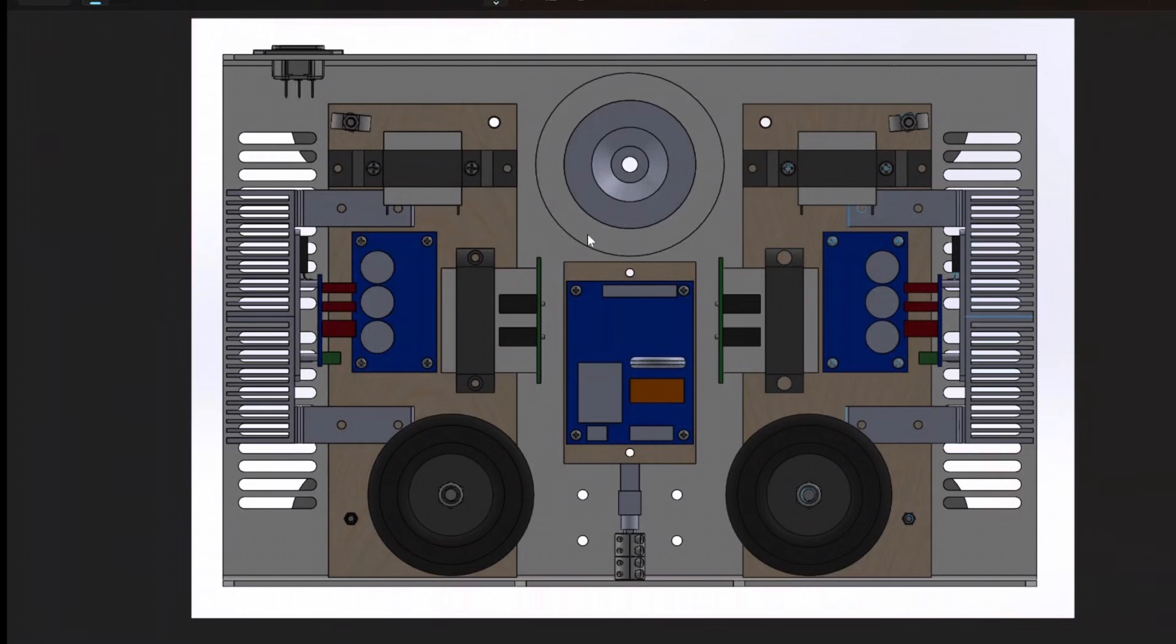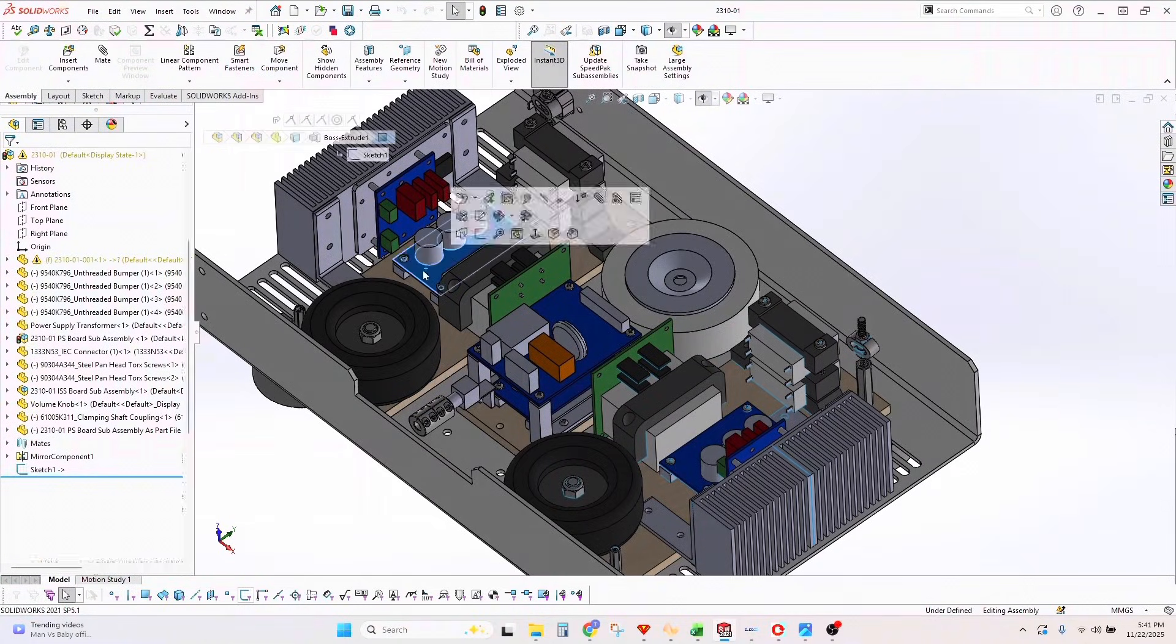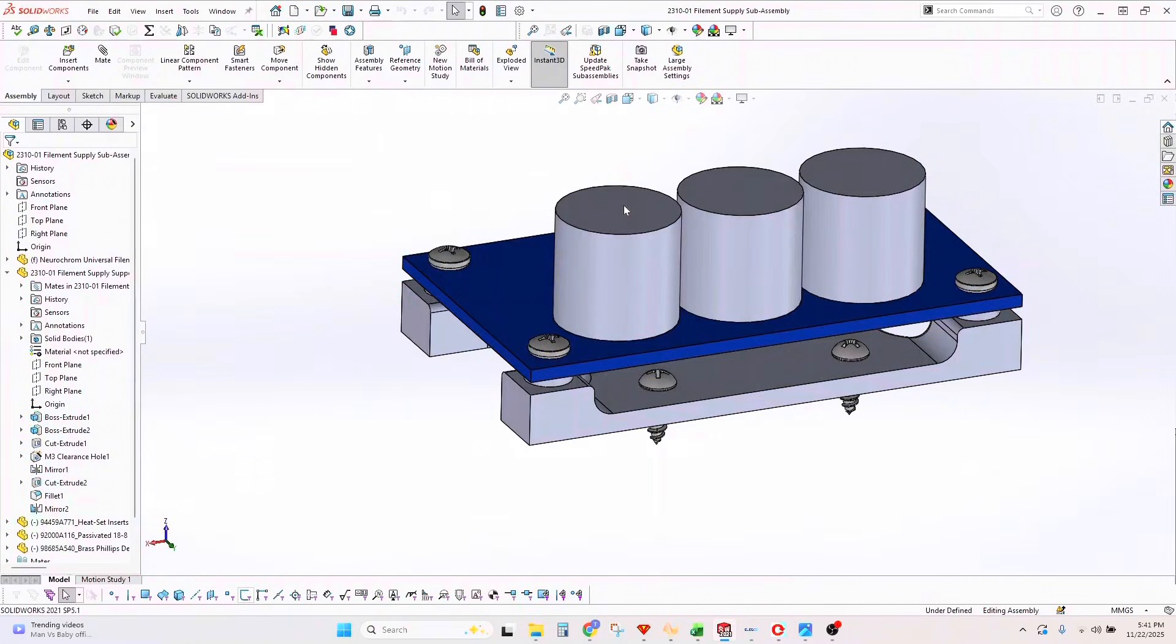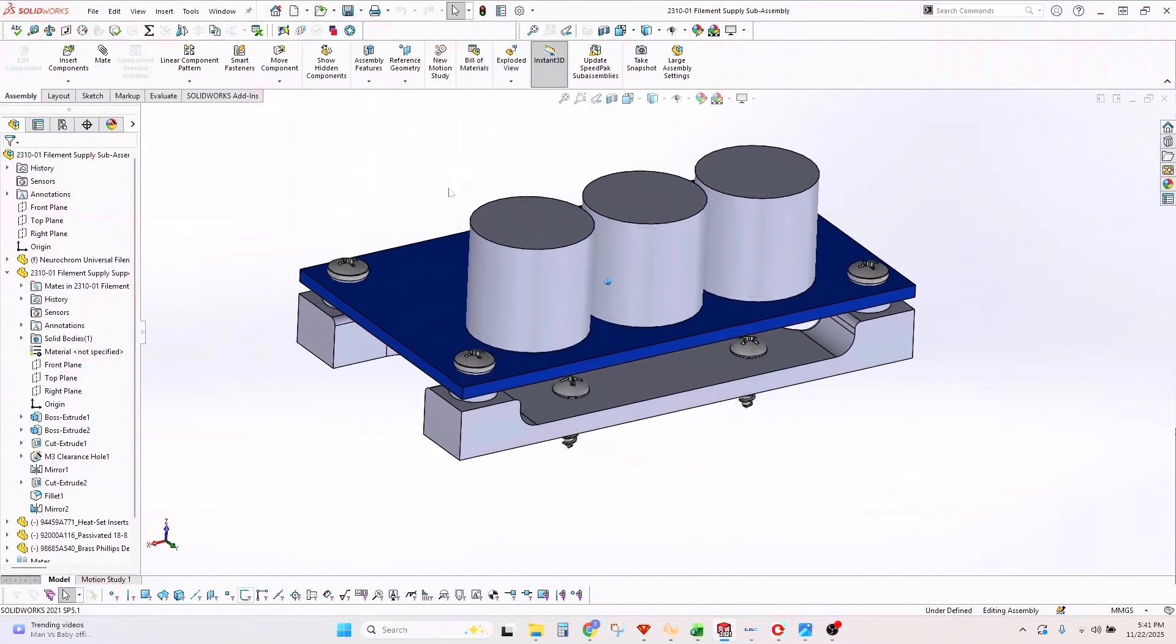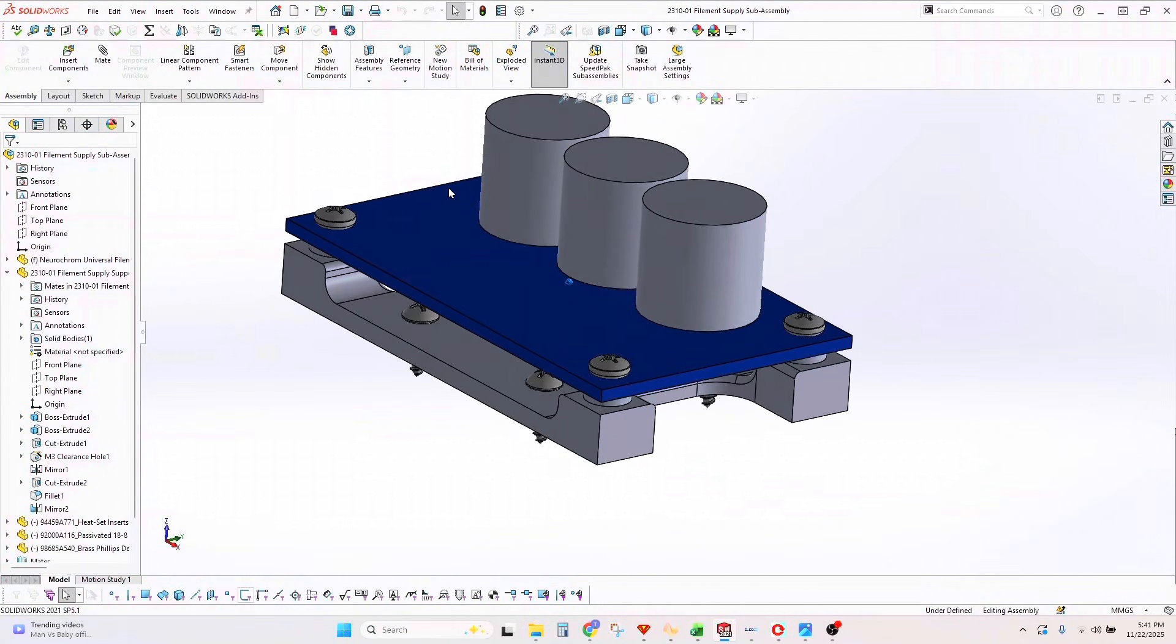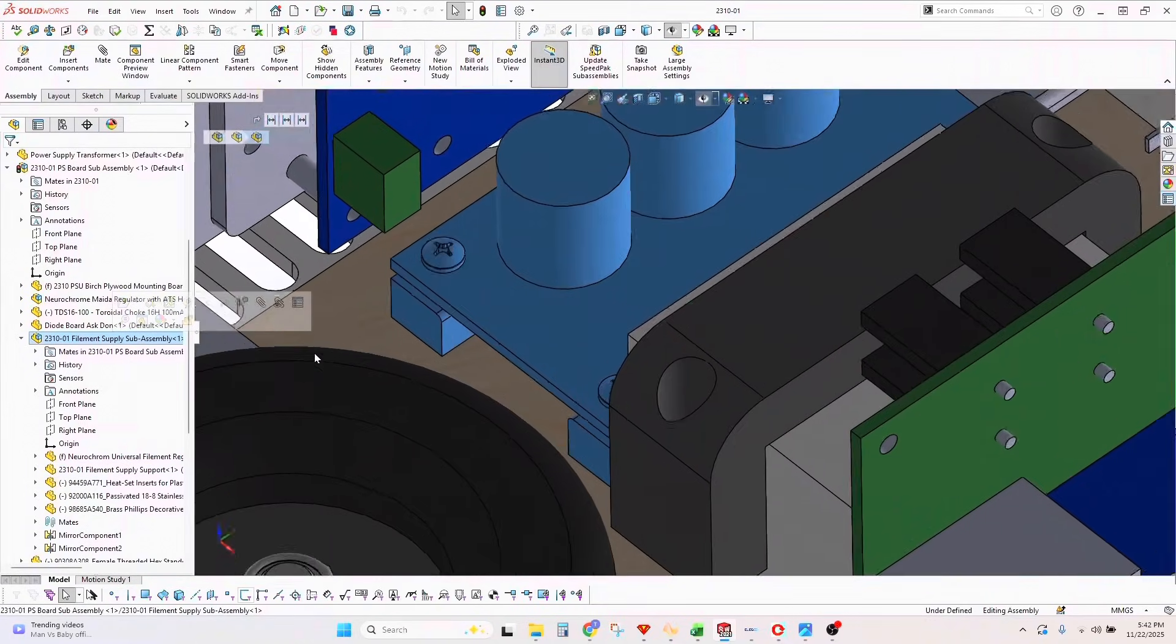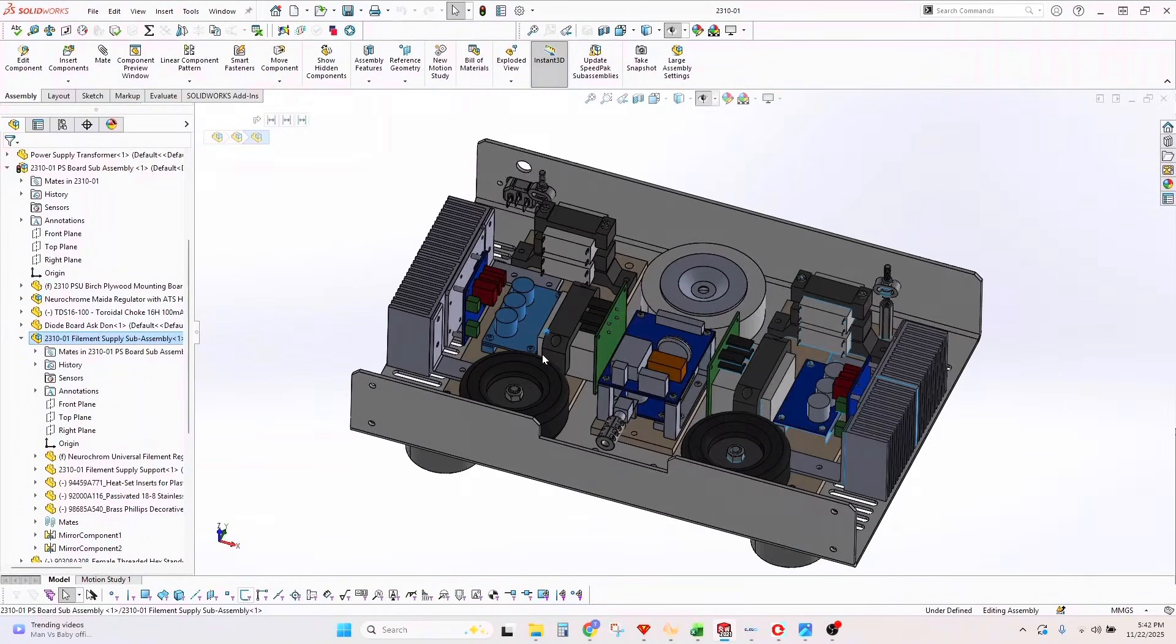The next thing is the filament supply. Instead of using cheap little standoffs, I 3D printed a dedicated standoff that raises the filament supply board up by about 10mm, and it also has the brass threaded inserts. That sub-assembly then gets screwed down to the plywood below.